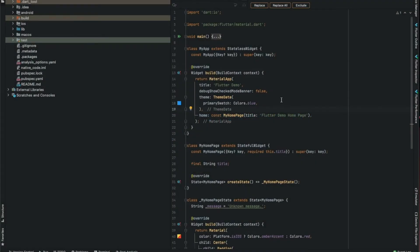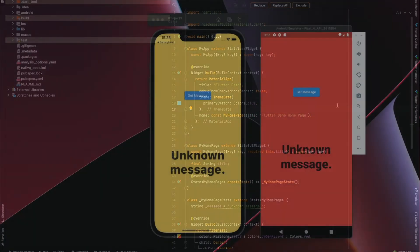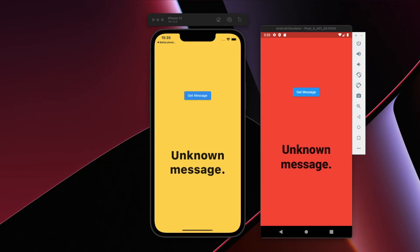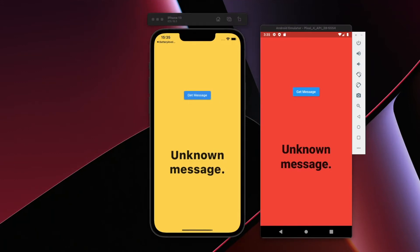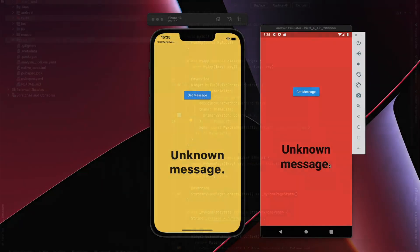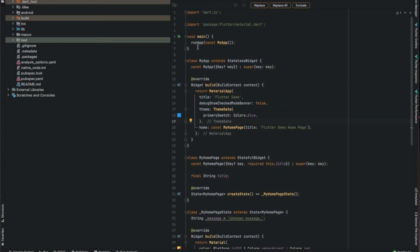Here's the starter project. You can see the iOS version and the Android version. If I click on the buttons, nothing happens, but we already have different colors for different operating systems.